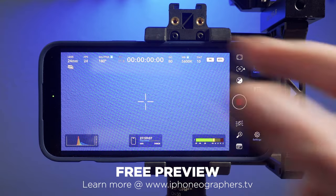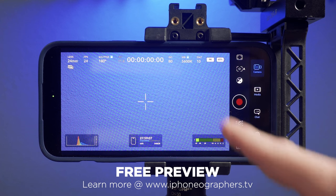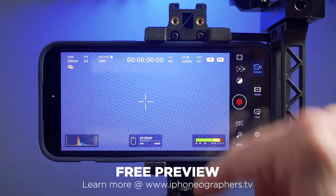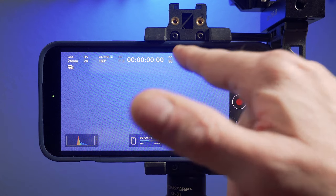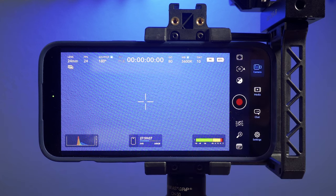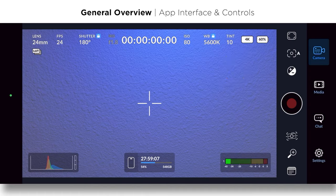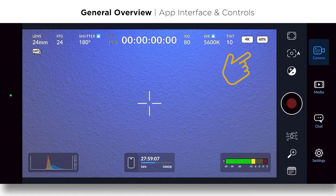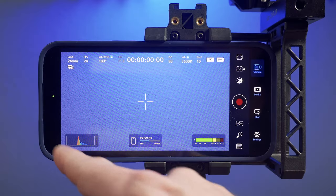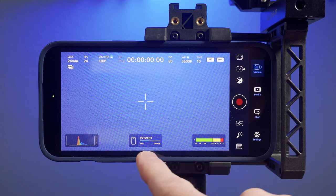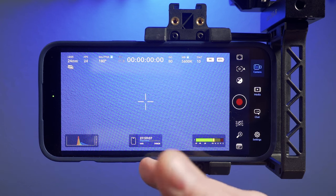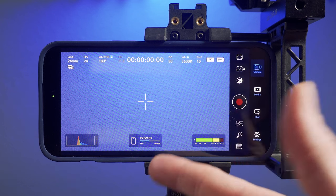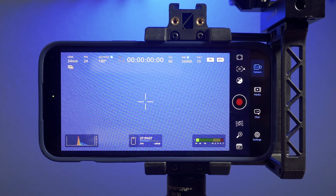ISO and shutter is how you control the exposure. You've got white balance across the top. Tint is related to white balance. You've got your resolution, which is 4K. And then you've got your battery indicator. And then at the bottom left, you've got a histogram. And then your storage indicator showing how much is left on the phone or if you're using an external drive.